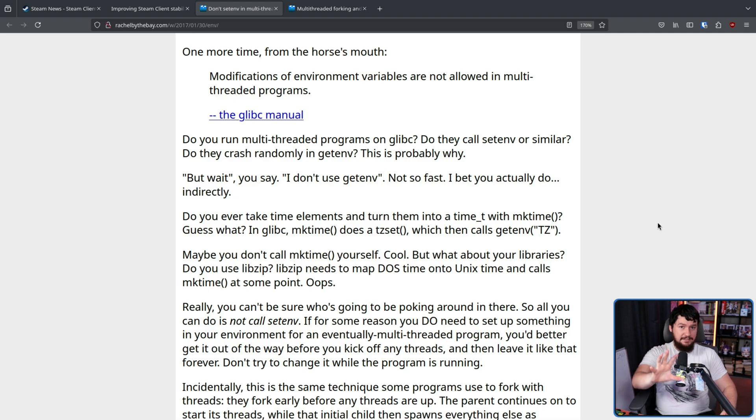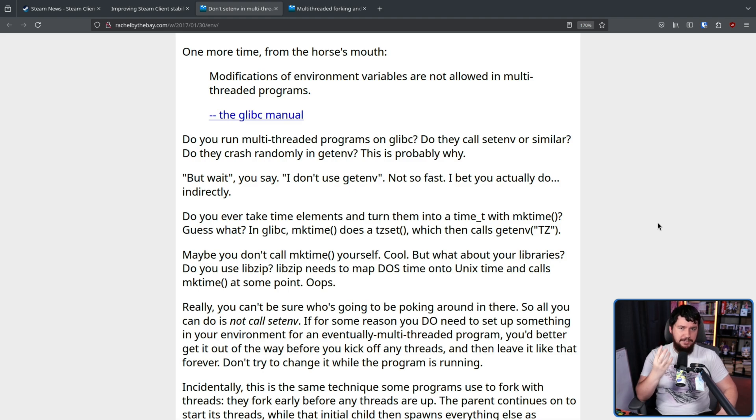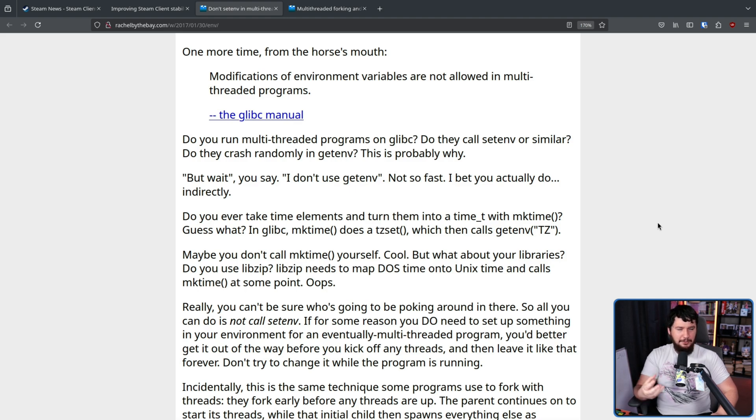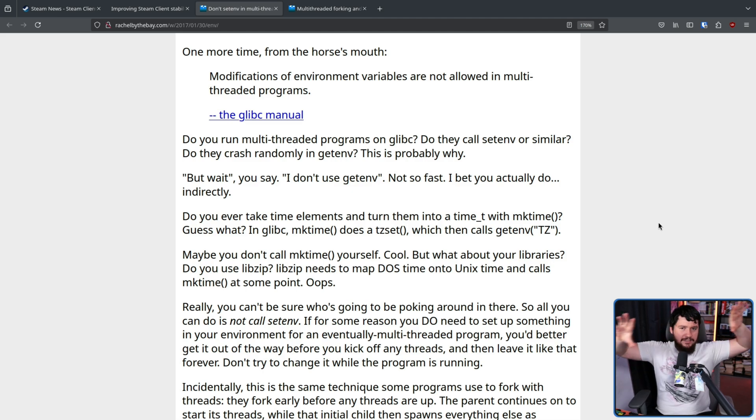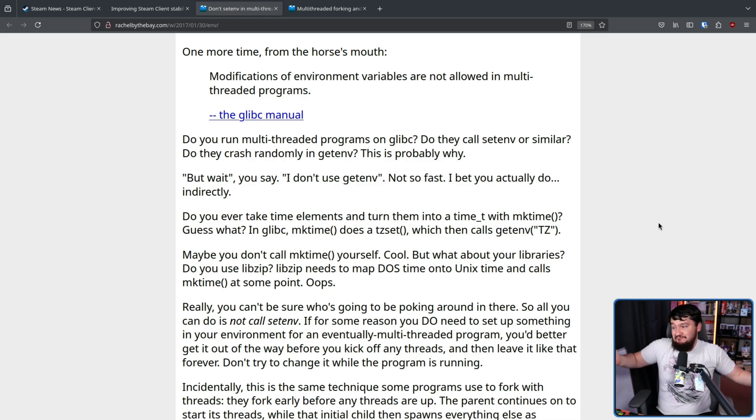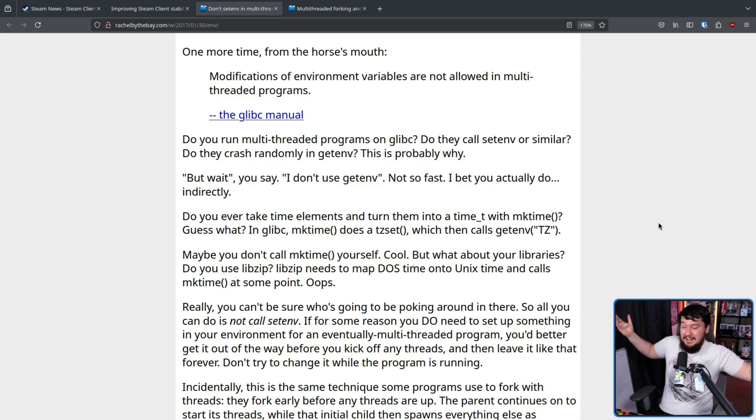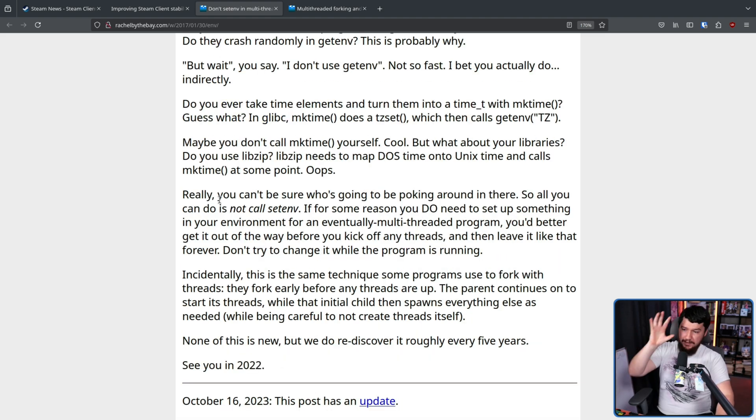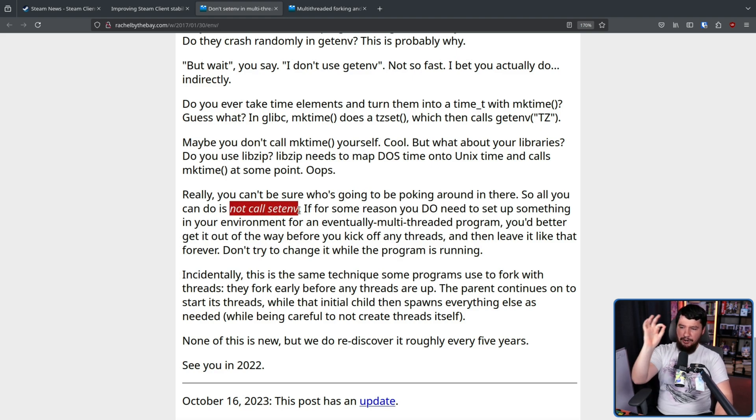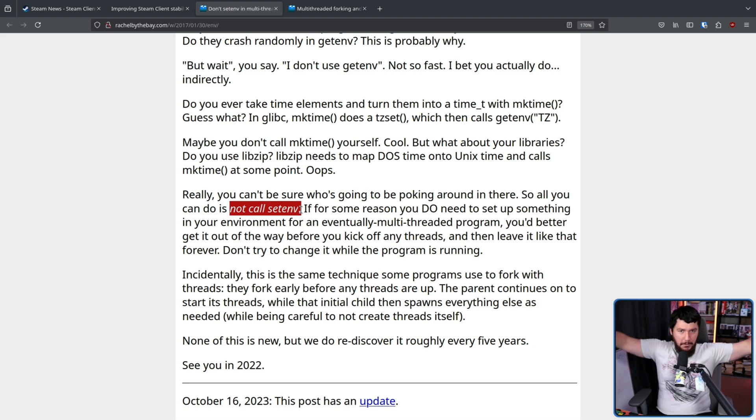Now you might say, well, I know that setenv is not safe in a multi-threaded environment. I would never go and use that. But what about any of the libraries that you call? Are they all using it in a thread-safe way, as in not using it in a multi-threaded environment, or setting things up before they start doing the multi-threaded activity? If you don't know, you can't trust any code, basically. Really, you can't be sure who's going to be poking around in there. So all you can do is not call setenv in your own code, and hopefully don't cause any problems.